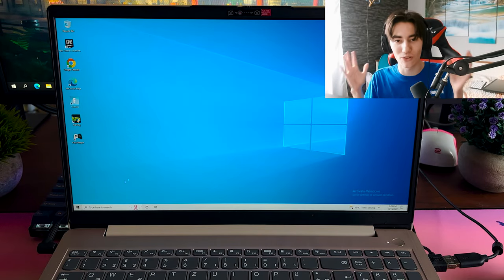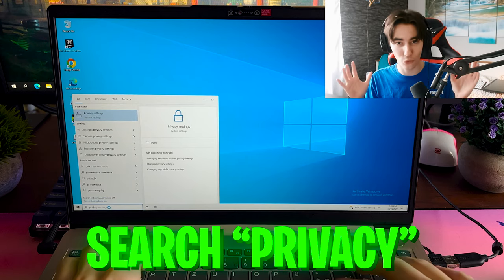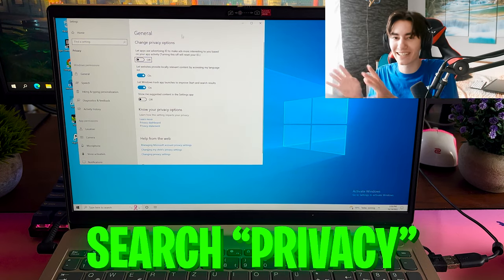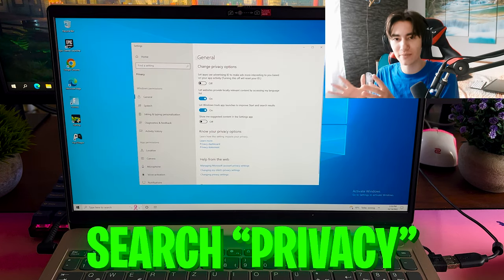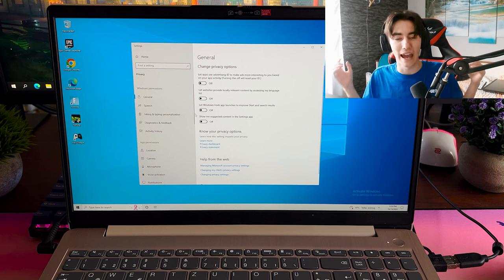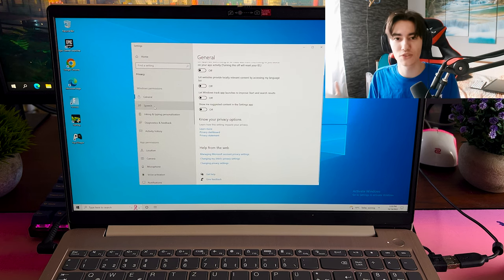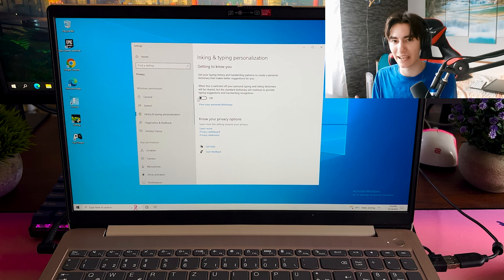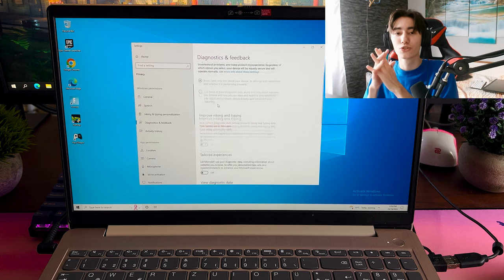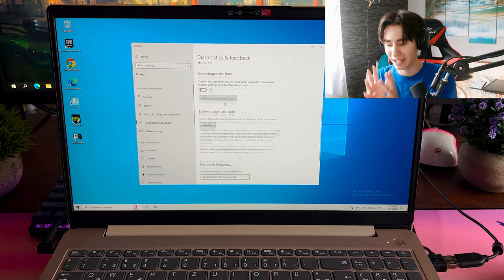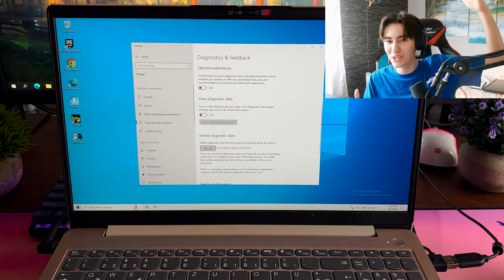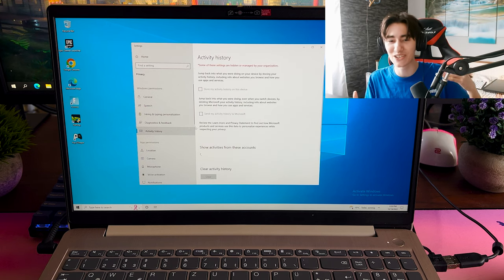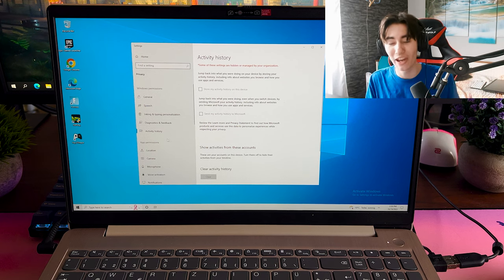In the next step I also went into my privacy settings of Windows 10. By the way, it works exactly the same way on Windows 11. You just simply have to type in privacy and in here you have all the Microsoft services which somehow collect data on your PC and what you want to make sure 100% is to turn off every single one of them.